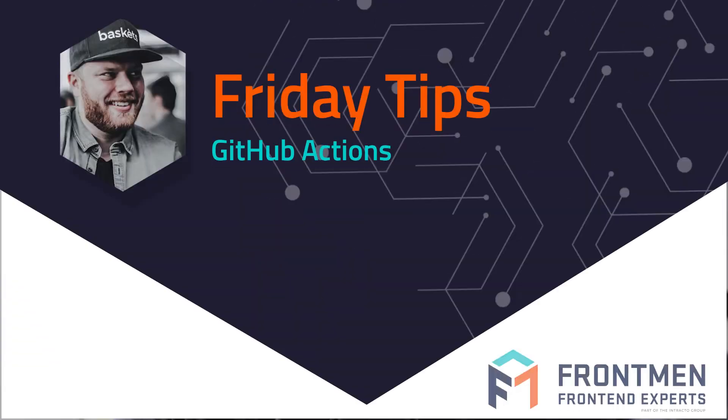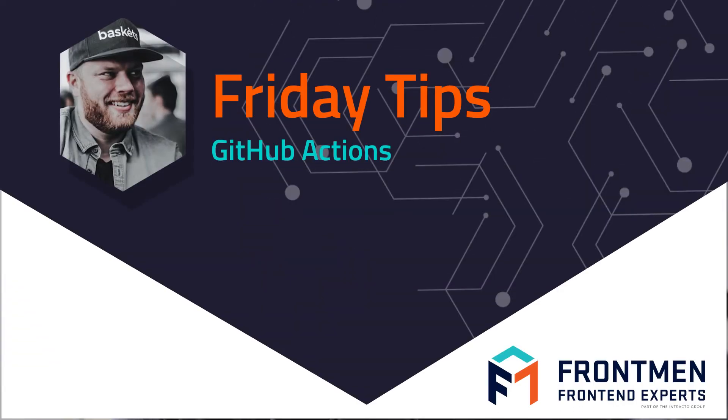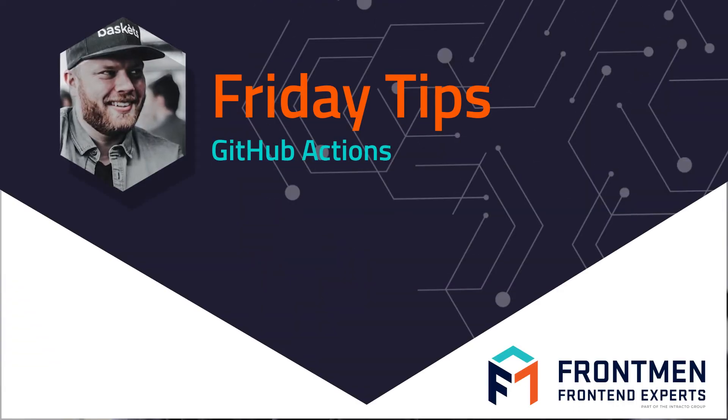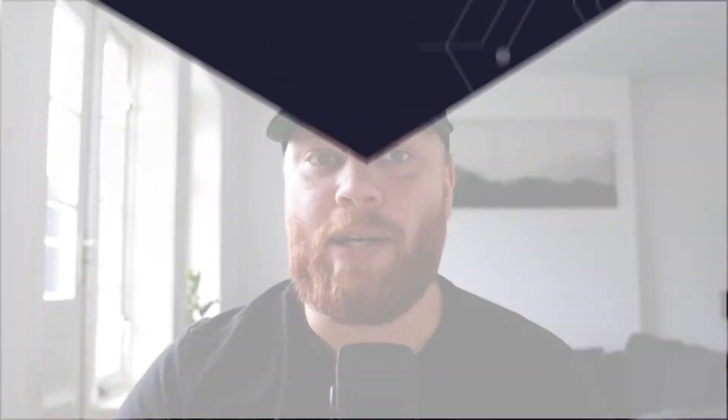Hey, what's up everybody? I'm Dave Bitter, front-end developer at Frontman, and today I have another Friday tip for you. We're going to have a look at GitHub Actions, and how you can automate workflows on GitHub using them.